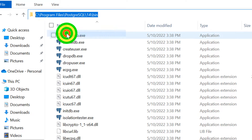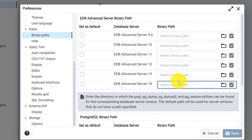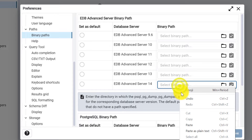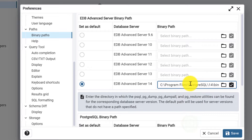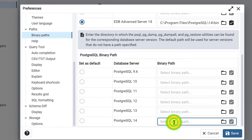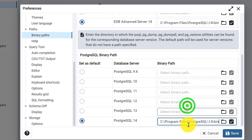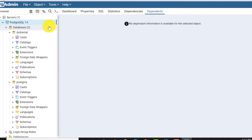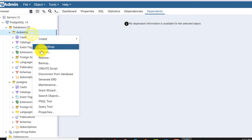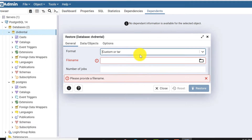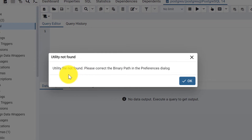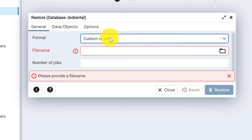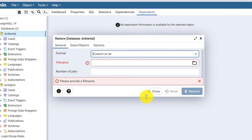Now we need to copy this path. Select it, right-click and copy. Now let's go back to pgAdmin and paste it in. We've done it, and we can paste it in the last field as well. Now we can save this. Our binary path is set up, and now when I try to access the files it won't show the error about utility file not found. The path is now set up.